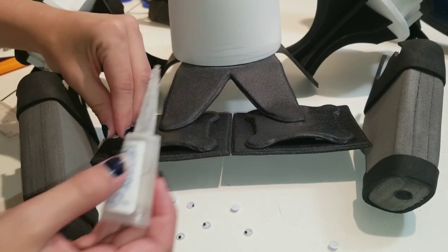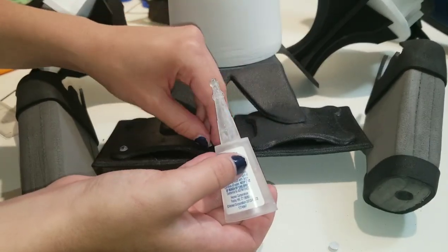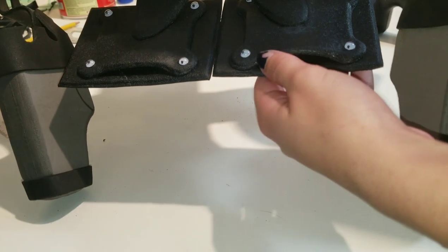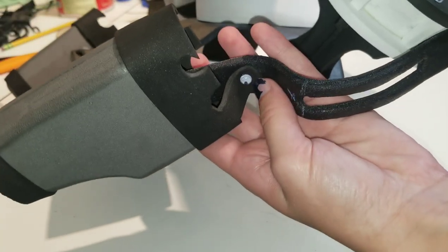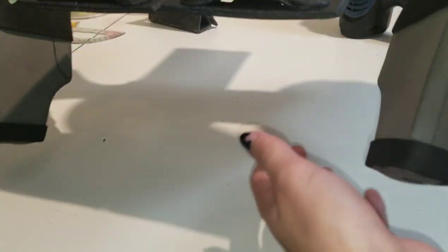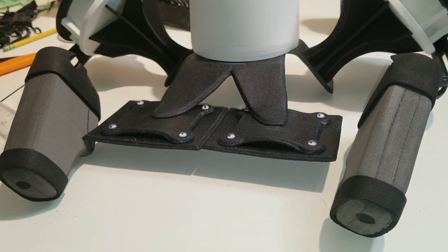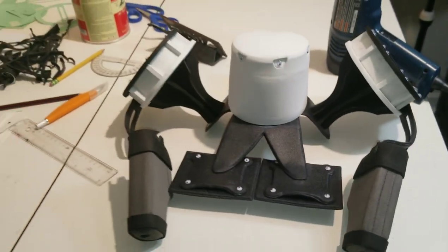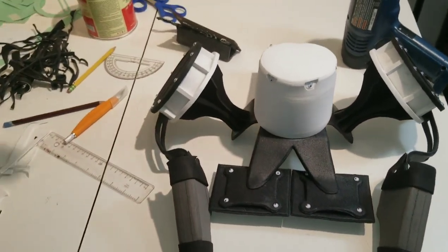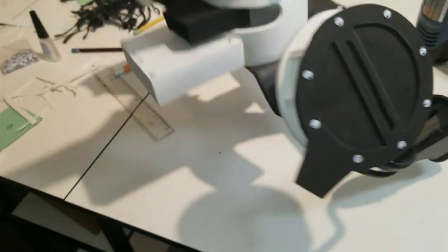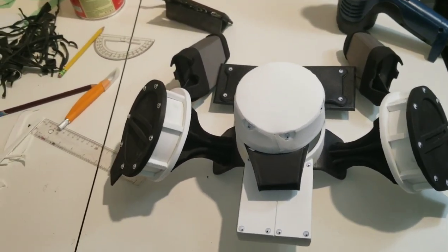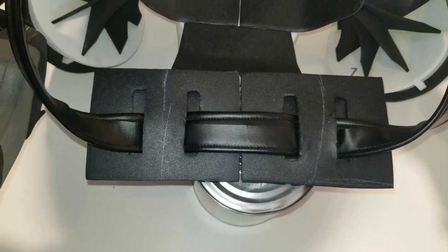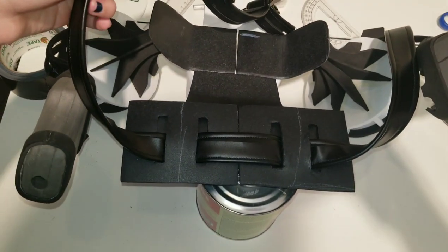Adding some very important details, googly eyes. So here we added the googly eyes at all four points, and then we also added a googly eye right where that connects. And here's what it looks like. And here's the back. Very nice. And here you can see how the belt fits through there.